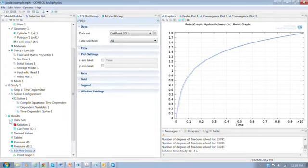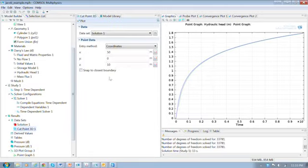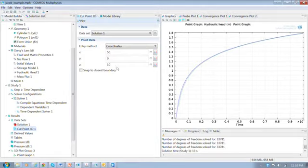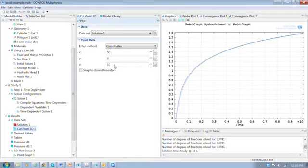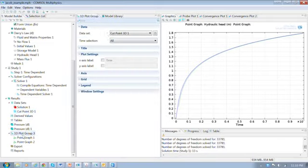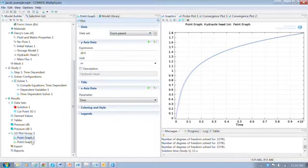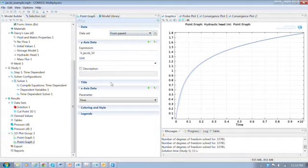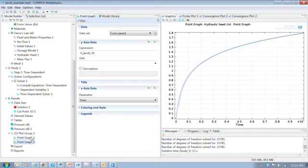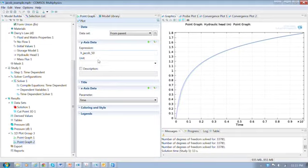The way I set this plot group up is I made the, well, let me go up here. When I set this up initially, I created in the data set node, a cut point 3D. So this point is at x equals 50, y equals 0, and z equals 10. So that's a radial distance of 50 meters right at the center of the layer. And then when I set up this plot group, I have the data set cut point 3D1. And in each one of these graphs that are part of the group, I use a data set from the parent. So that will ensure that both of these are using the same information. And so here's H Jacob 50. It's plotted.